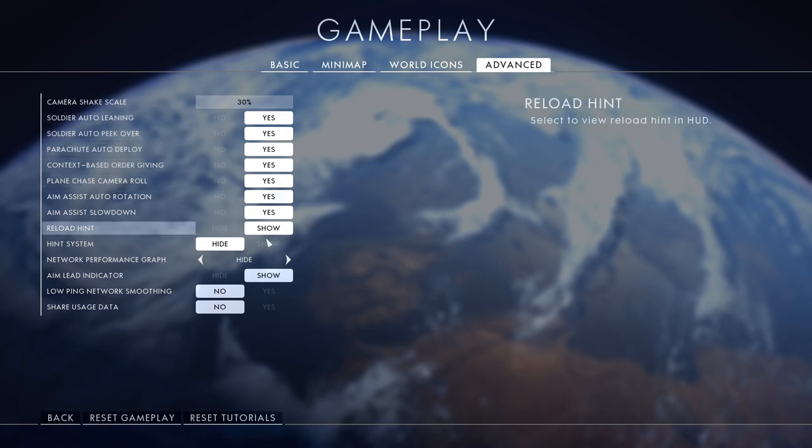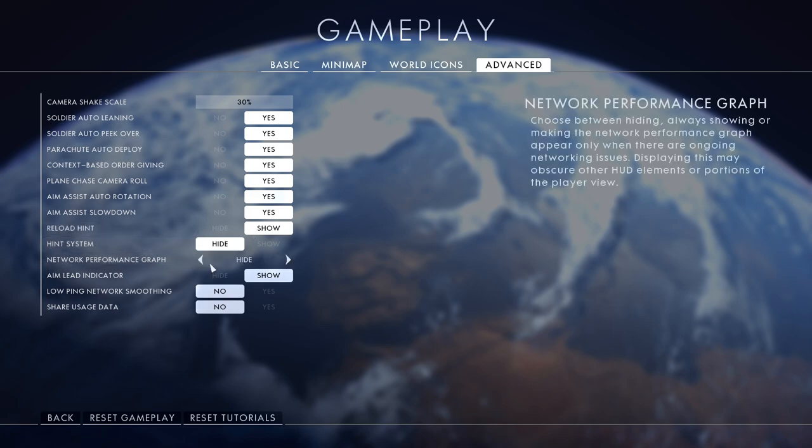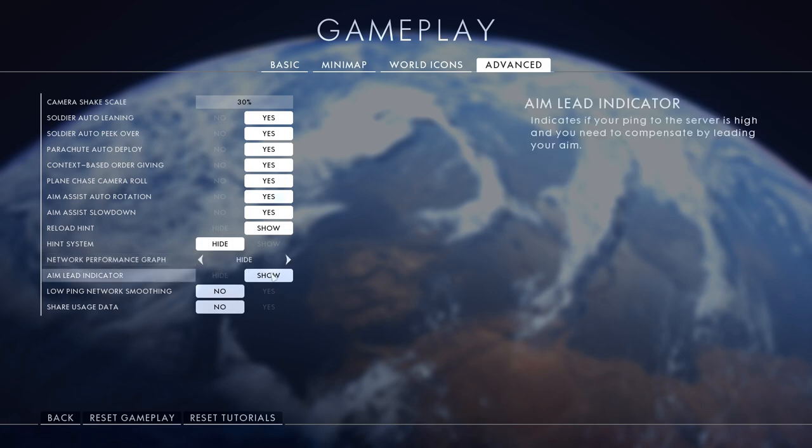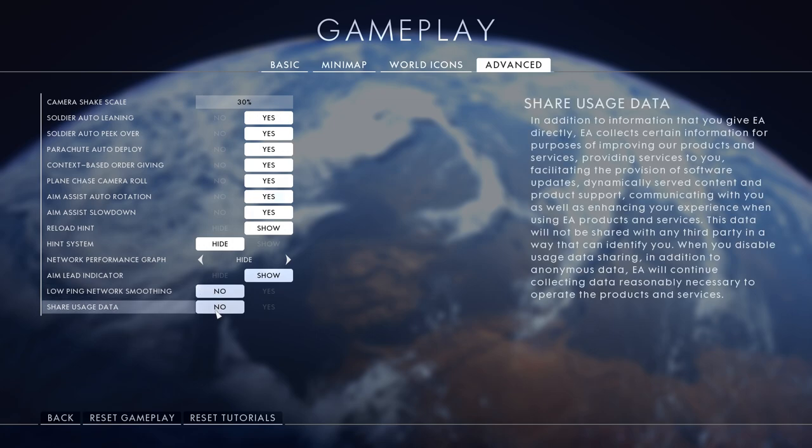Hint system hide - I don't need that, I'm a Battlefield pro. Network performance graph hide that. Aim lead indicator show, low ping no. Share your situational awareness I would recommend doing no because that will protect your privacy from EA knowing stuff.